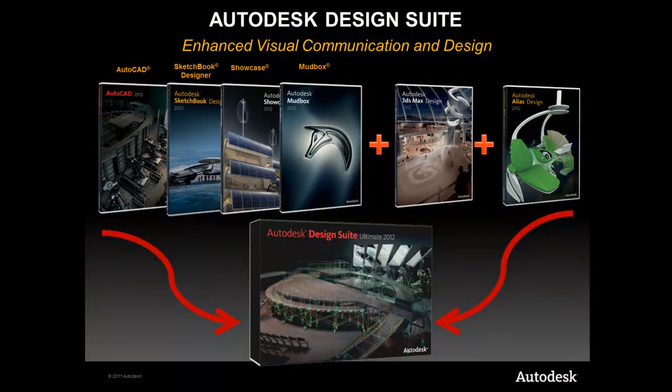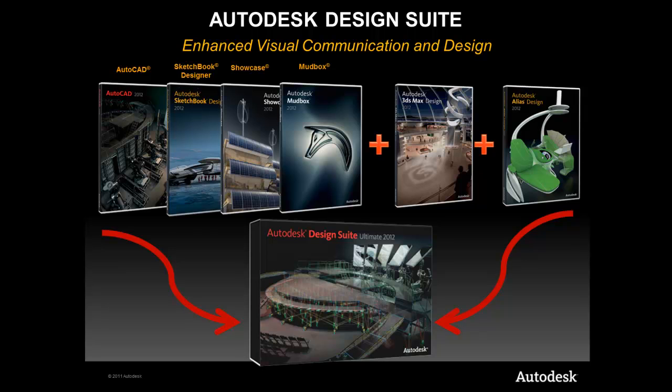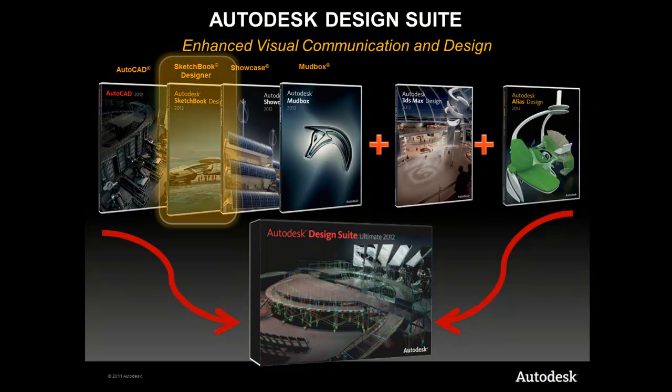Welcome to the Suite Life of AutoCAD. My name is Mel, and I'm here to show you the great benefits of using Autodesk Design Suite.